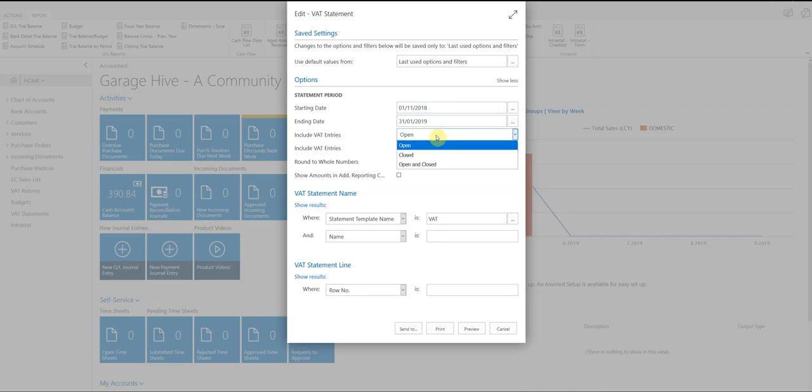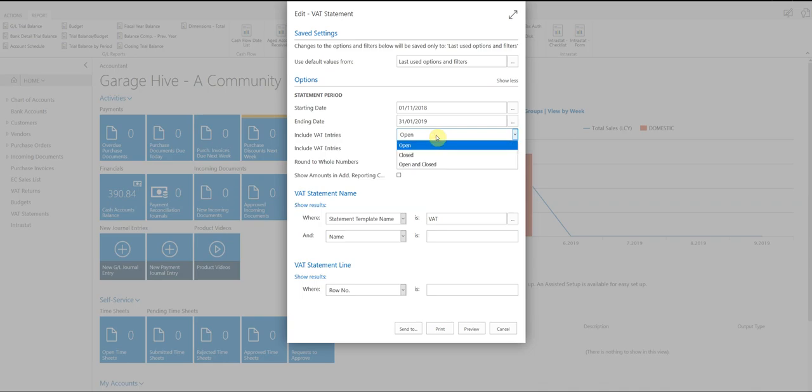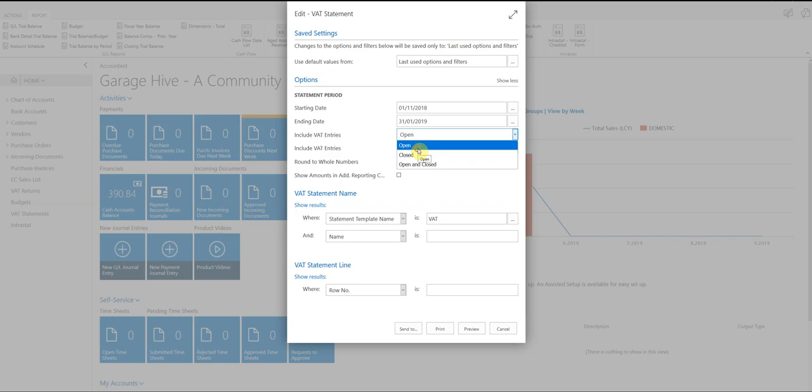So what we've got here is open and close, now this relates back to the last table I spoke about. You only want to do a VAT statement with the VAT entries that are open, because if you select open and closed, you could resubmit transactions that you've already submitted to the HMRC. So it's quite important that you select open.